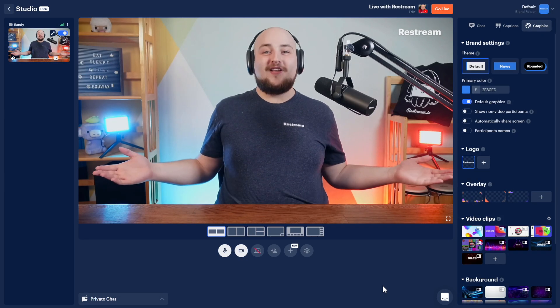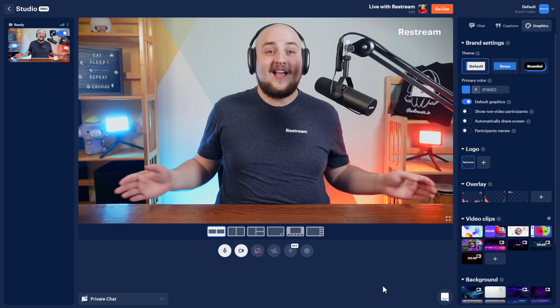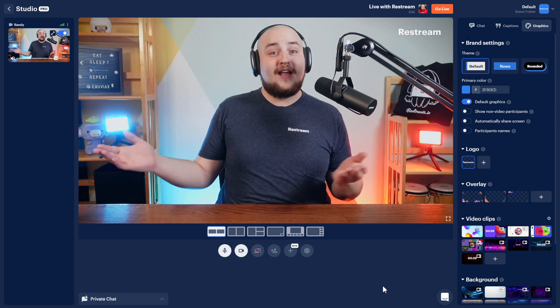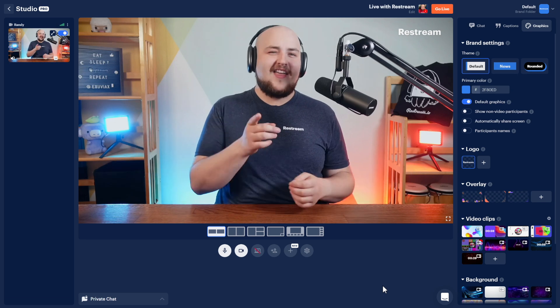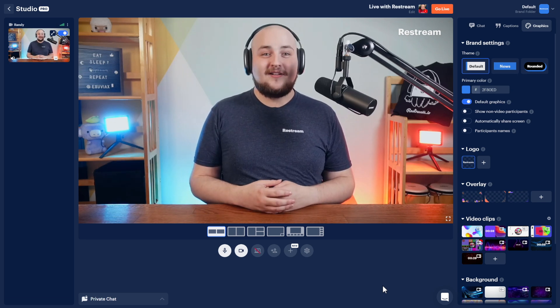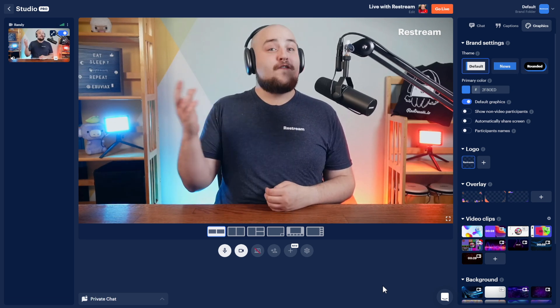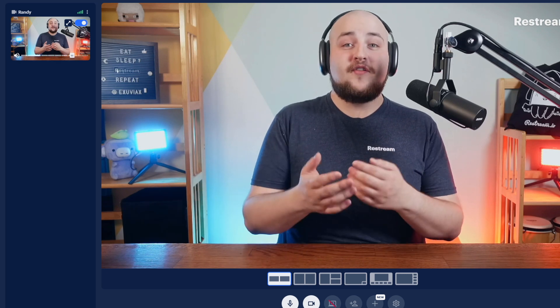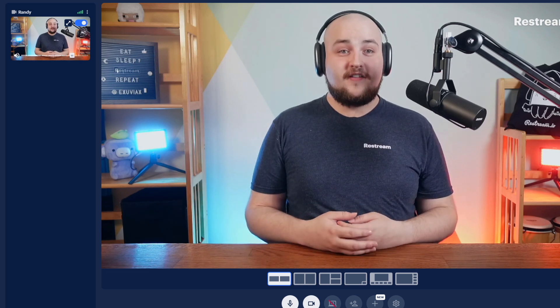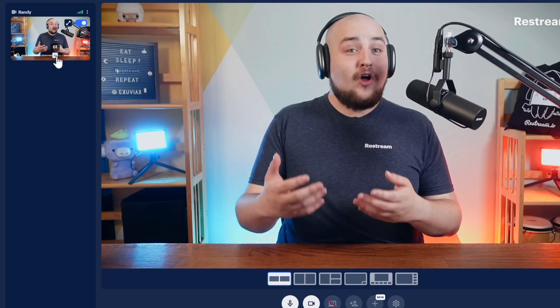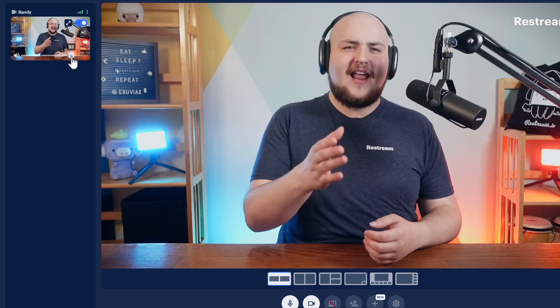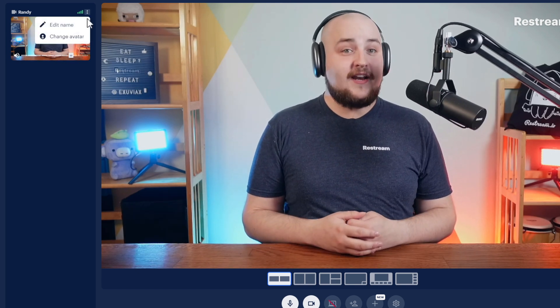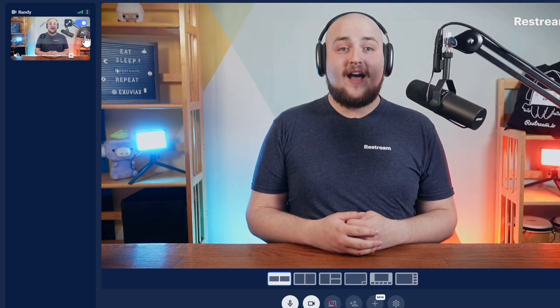Welcome to Restream Studio. Let's tackle this dashboard from left to right, and then I'll show you how to get your stream set up. On the far left of our dashboard, you'll notice your studio sources. This section allows you to manage all of your guests and any of their screen shares along with any local videos you have.